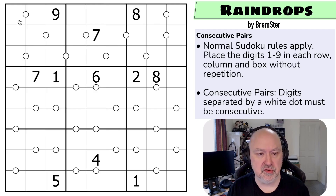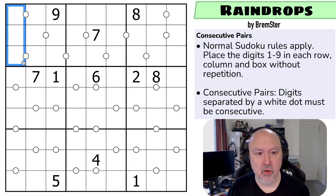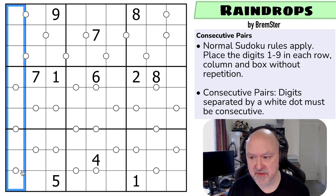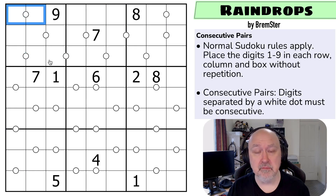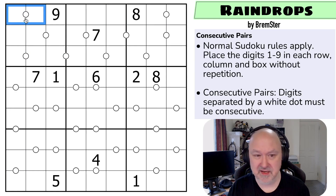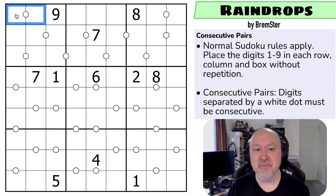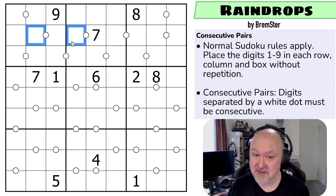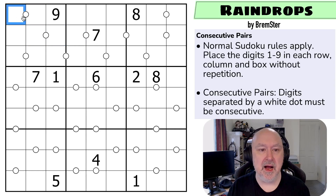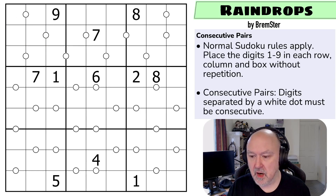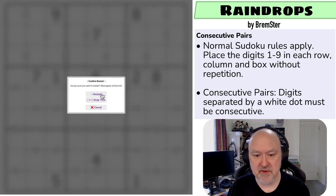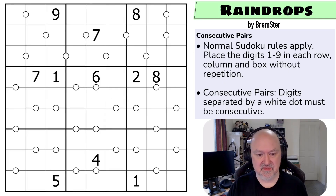Normal Sudoku rules apply: in every box, every row, and every column the digits one to nine must be placed without repetition. Then consecutive pairs: digits separated by a white dot must be consecutive, meaning they have a difference of one. That doesn't mean they must be adjacent in value — consecutive and adjacent don't mean the same thing. They are adjacent because they're in neighboring cells, but they must have a difference of one. Let's give this a shot.